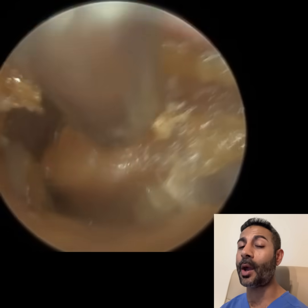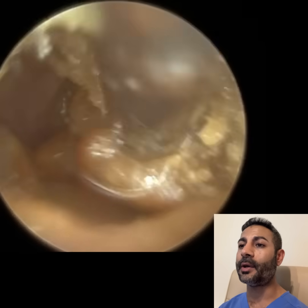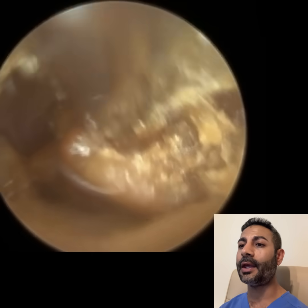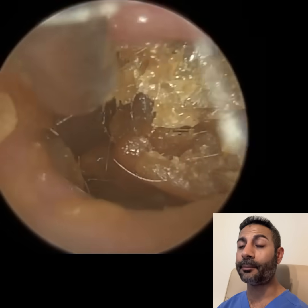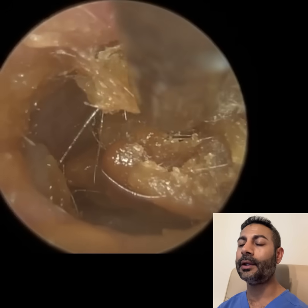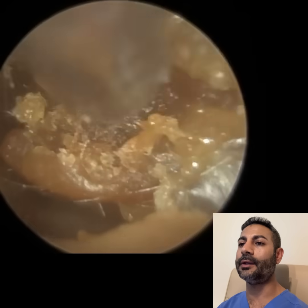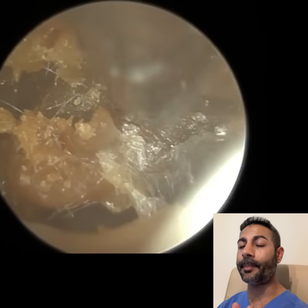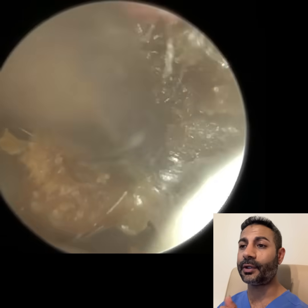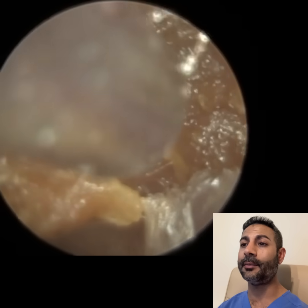Surfer's ear is when you have some bony protrusions — like osteomas, which are bony spurs, bony growths in the ear canal — and it's typically as a result of exposure to cold water predominantly. It can also be cold air. The bony part of the ear canal is lined with the thinnest layer of skin, less than 0.1 millimetres in thickness — that's your epidermis layer.